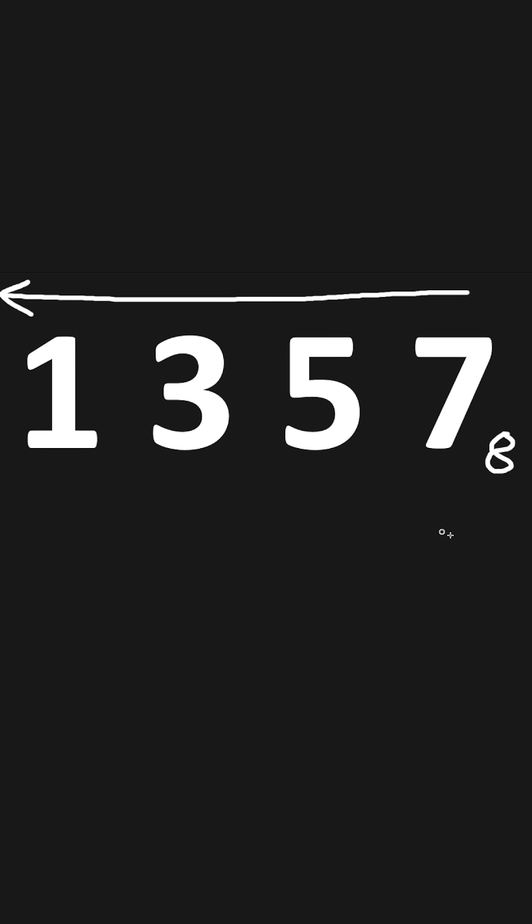We'll multiply 7 by 8 to the power of 0, multiply 5 by 8 to the power of 1, multiply 3 by 8 to the power of 2, multiply 1 by 8 to the power of 3, and we will just follow this pattern based on how many digits we have.